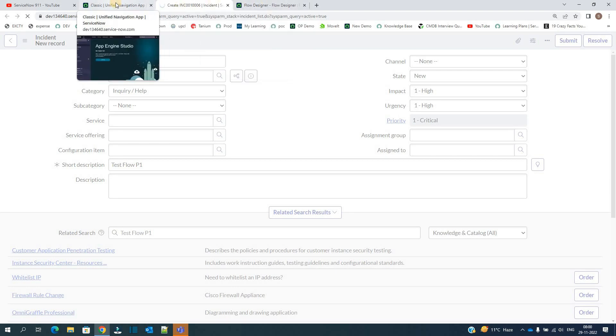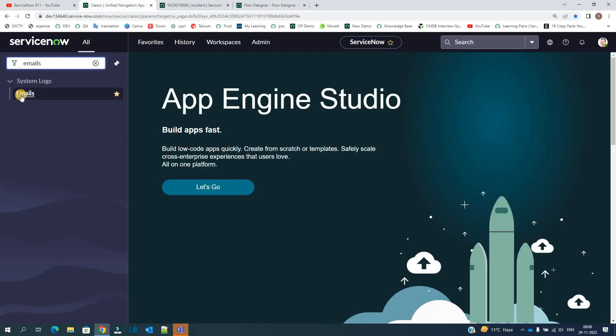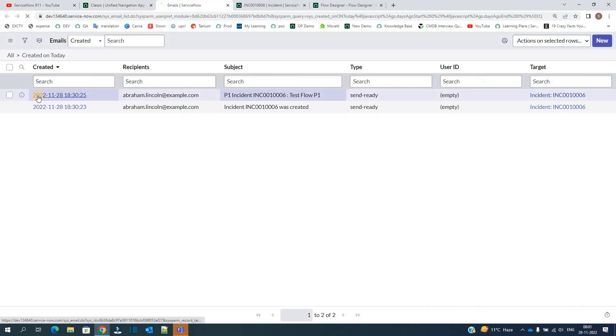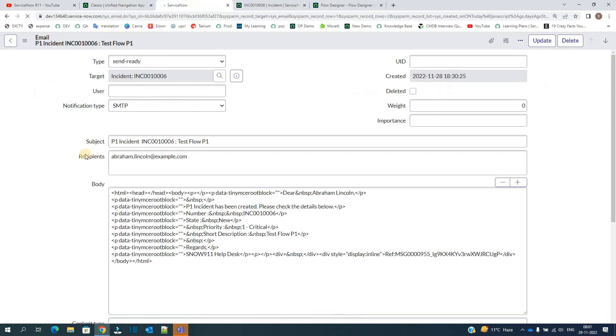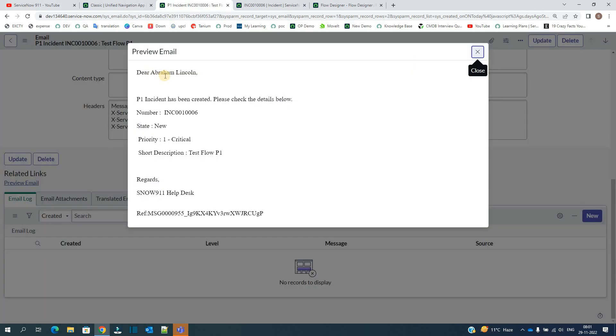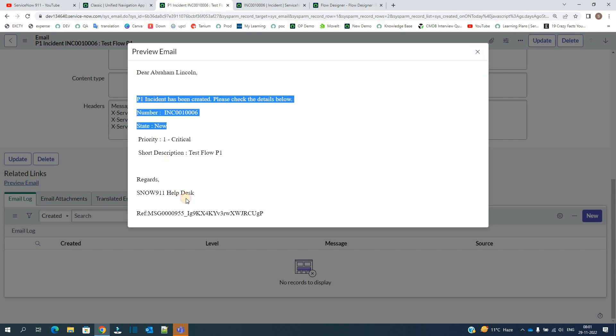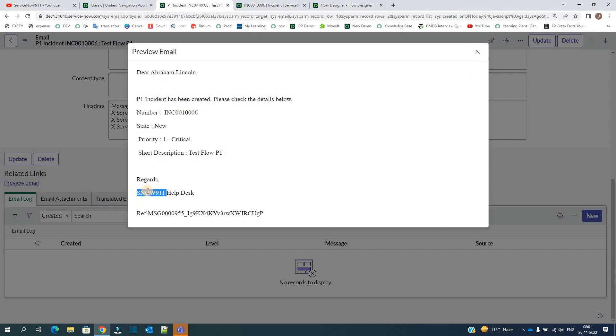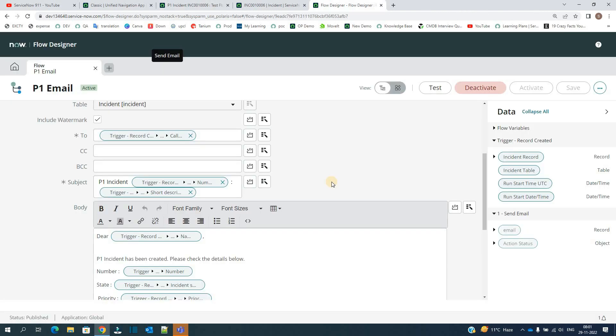Let's go to email logs and check whether this flow triggered an email or not. So this is the one which is triggering the email from flow. So you see the preview body, Dear Abraham Lincoln, all the message here coming from Snow 911 Health X.